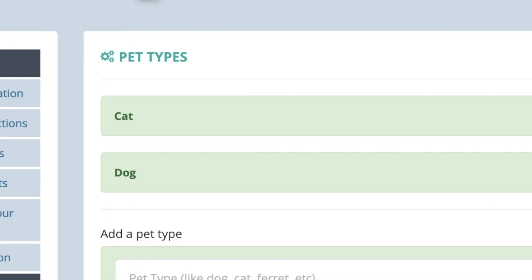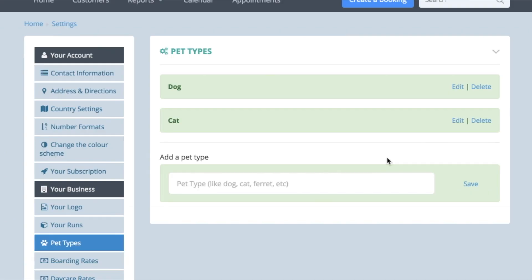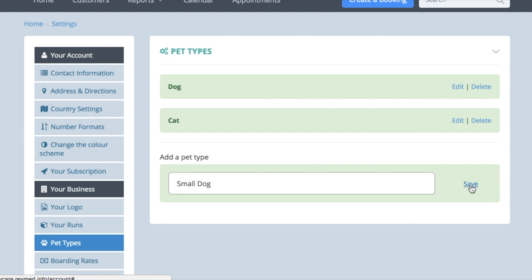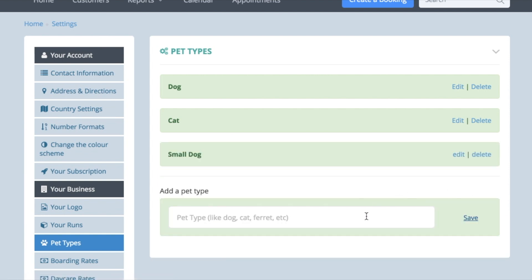However, it may be that you charge a different fee for a small dog and a large dog, so you would then need three pet types: cat, small dog, and large dog.